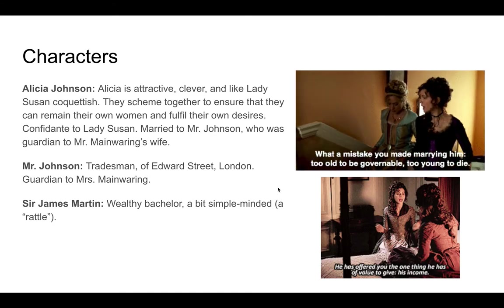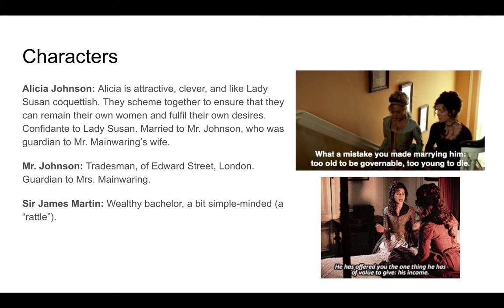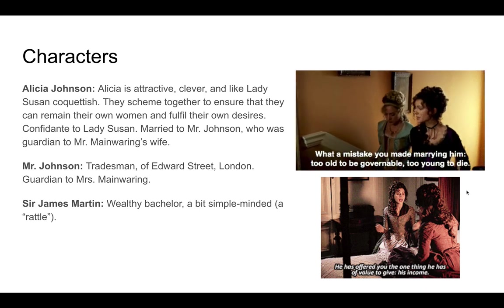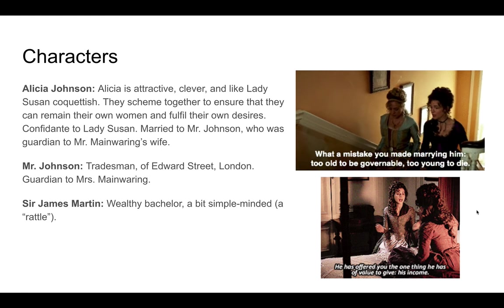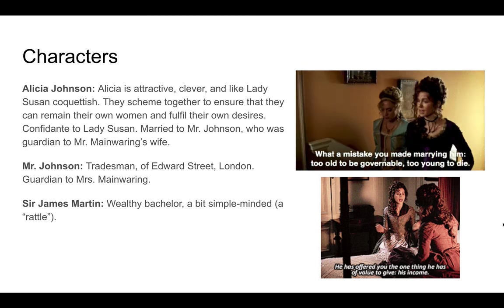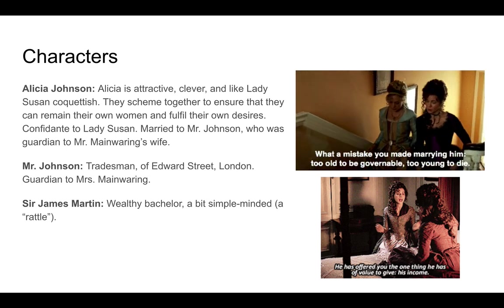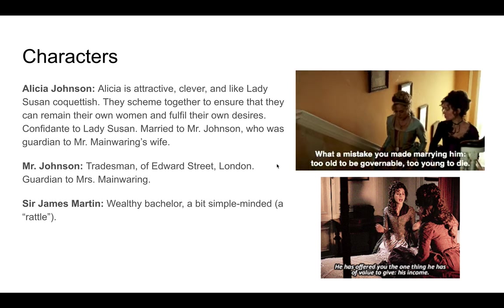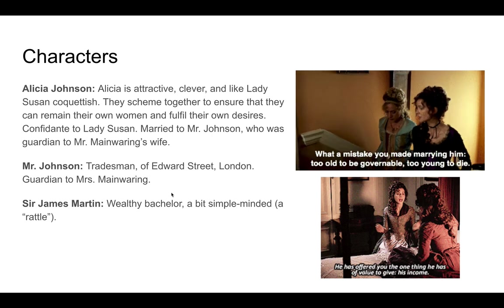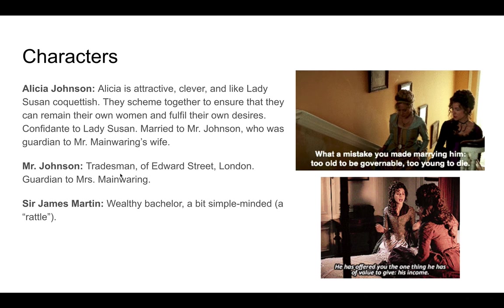Alicia Johnson, Lady Susan's best friend, is very attractive, clever, and coquettish — very much like Lady Susan. They scheme together to ensure that they can remain their own women and fulfill their own desires. In the film, Lady Susan says to Alicia as they go up the stairs: 'What a mistake you made marrying your husband — he's too old to be governable and too young to die.' That's a direct quote from the novel. Mr. Johnson, Alicia's husband, is a tradesman who lives in London, and he was the guardian to Mrs. Manwaring before she married.